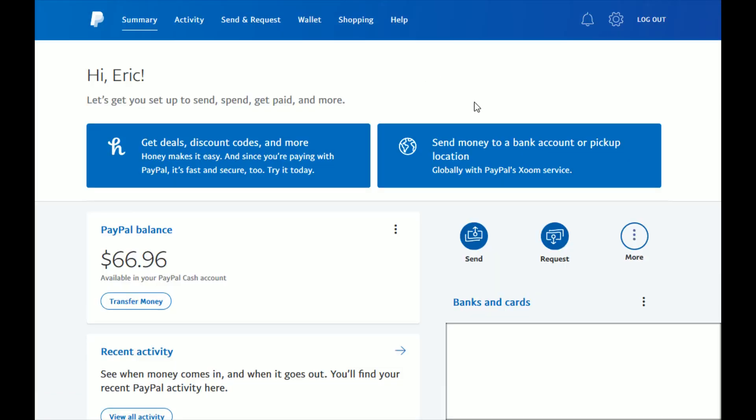Once you've logged in, locate the little settings gear. This is what it looks like on the desktop version of PayPal. You're going to want to open up your settings, so I'm going to do that now.